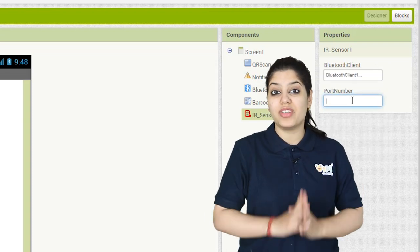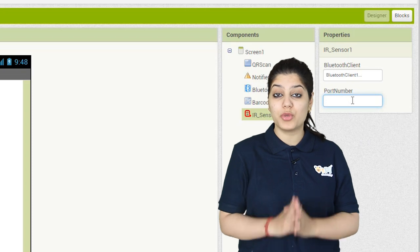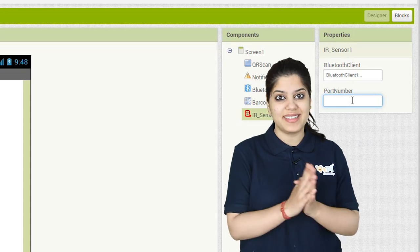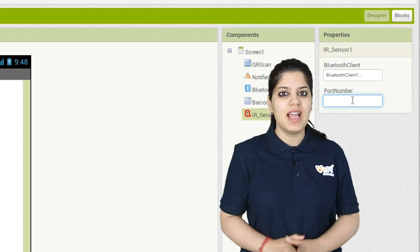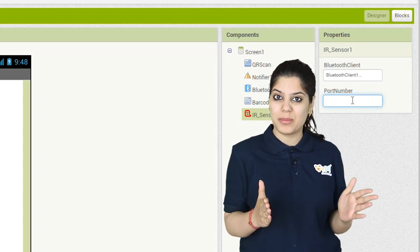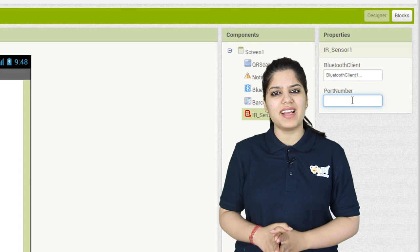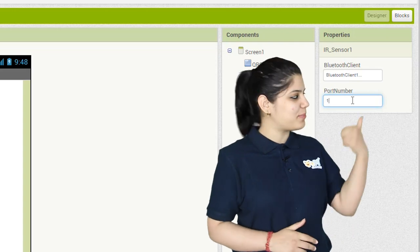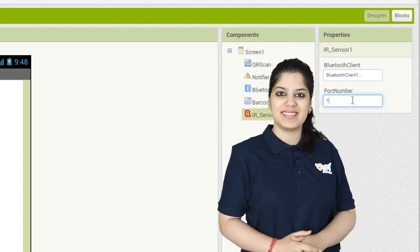Now, try to recall the port to which you connected the IR sensor and accordingly assign the port number, just like how I have port number 1.